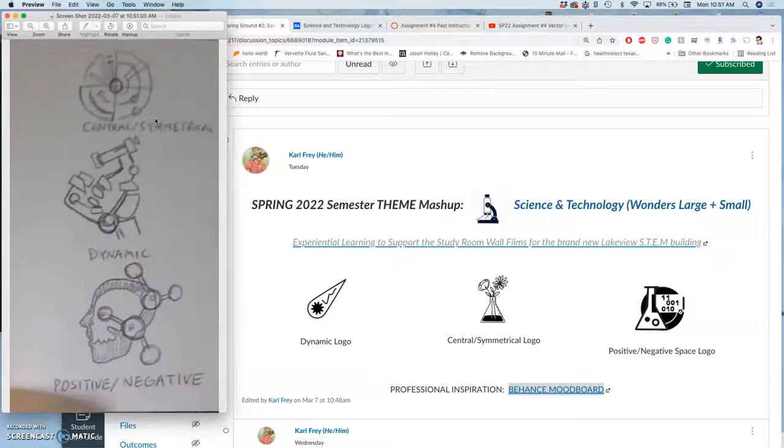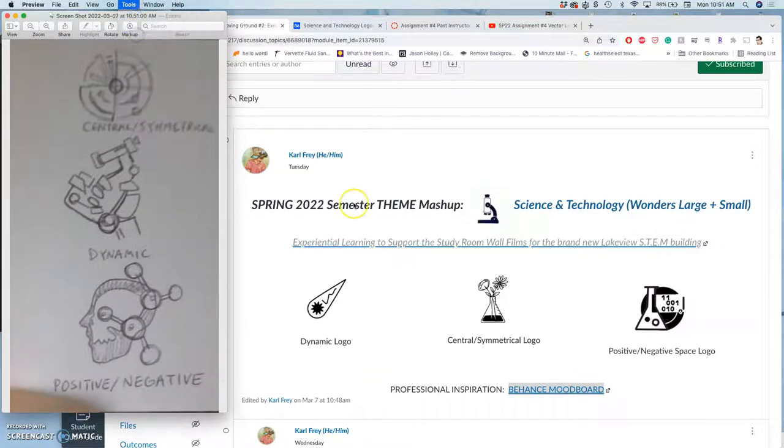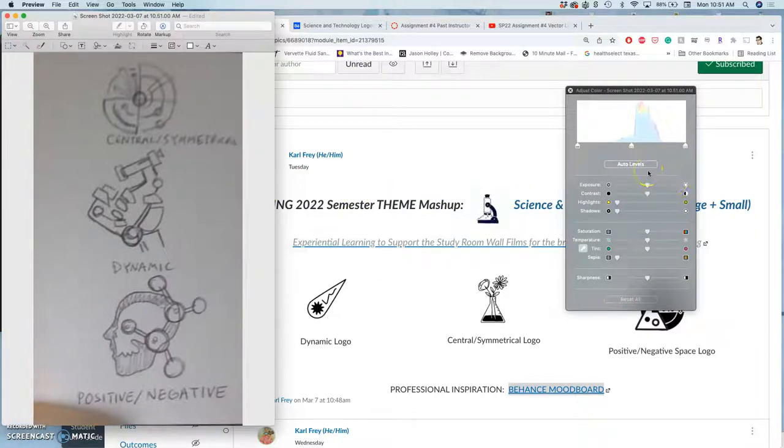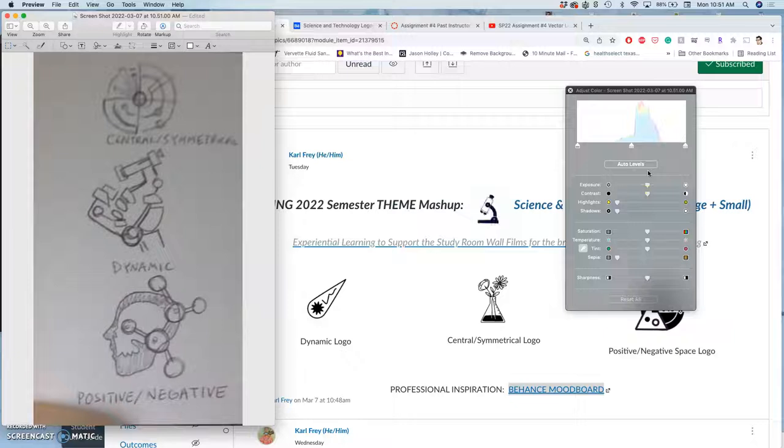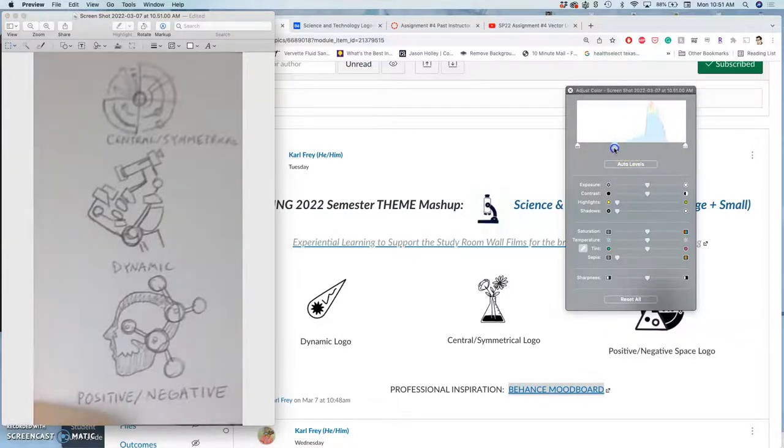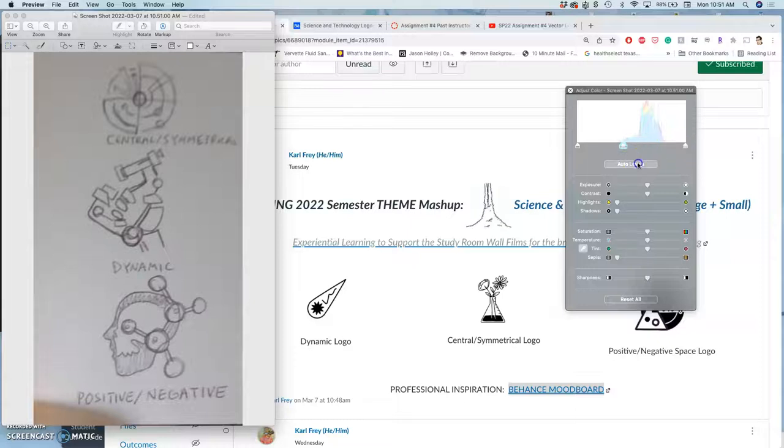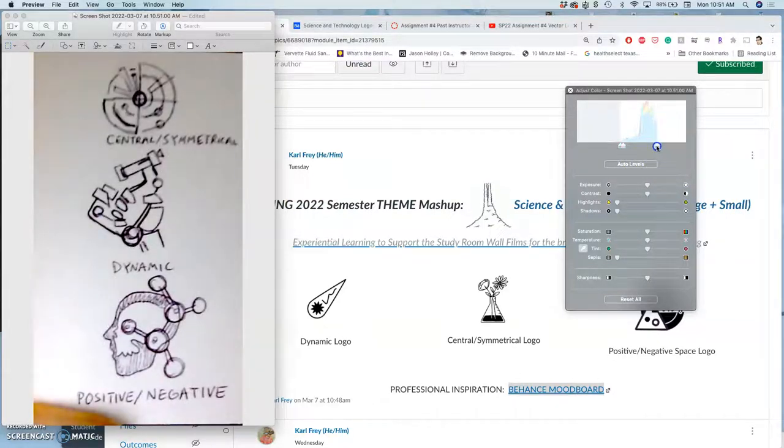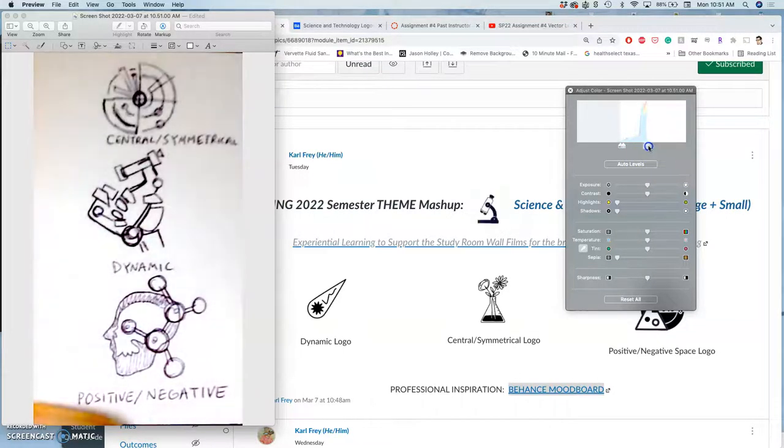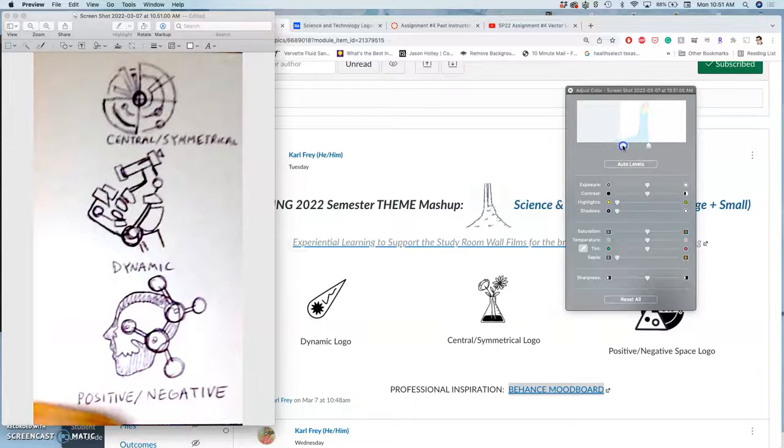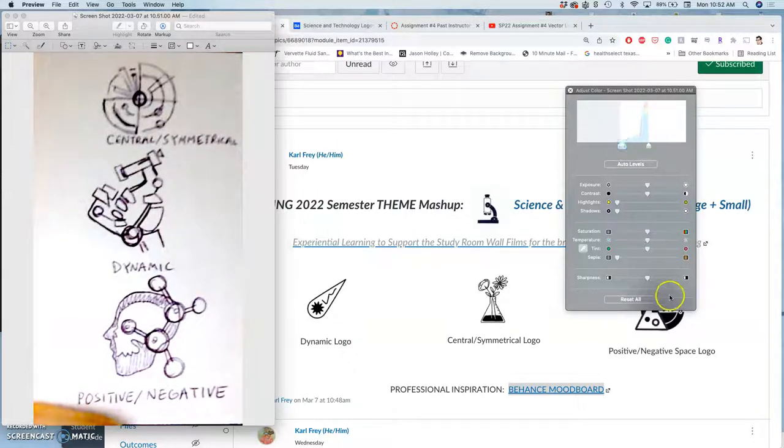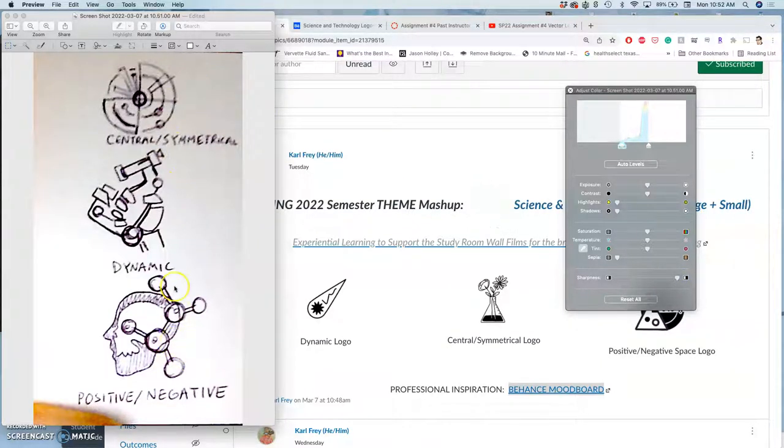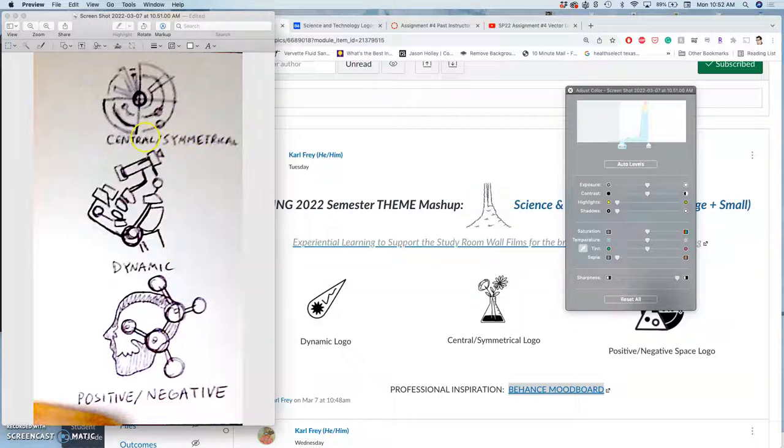Then I can go to Tools and adjust color just to make sure that it's pretty visible because you're gonna have your classmates looking at them and trying to decide which of these approaches of your sketches they think has the most potential. I can do auto levels and I can play with the sliders just like we do for levels within Photoshop, try to make it a little bit more clear. I particularly like the sharpness option just on sketches so that everything's pretty clear.